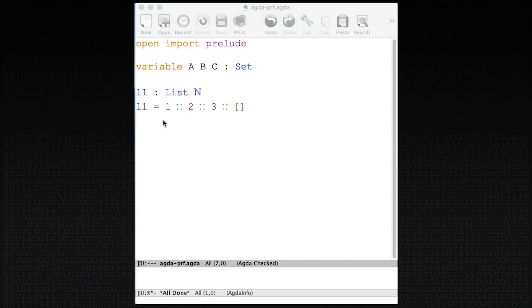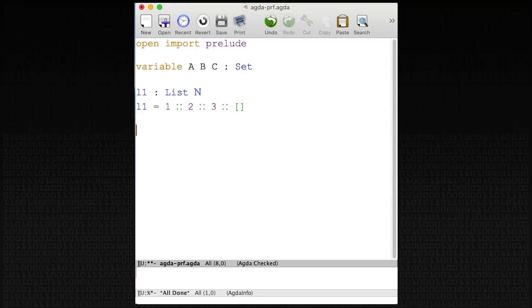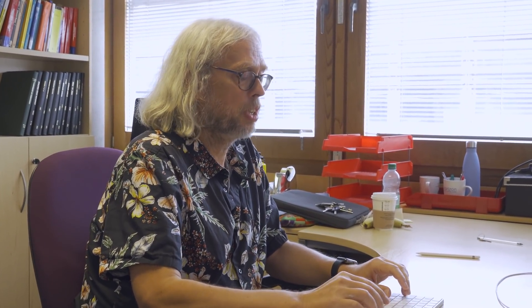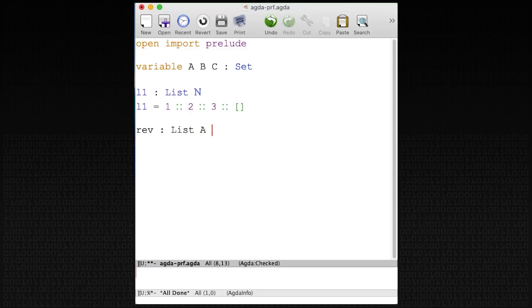I have things set up already. I have an ACTA buffer and I've put in my favorite list: one, two, three. What I want to do is two things. I want to define a function — a reverse, or `rev` — which takes a list of A and produces a list of A. The idea is that this function reverses a list.